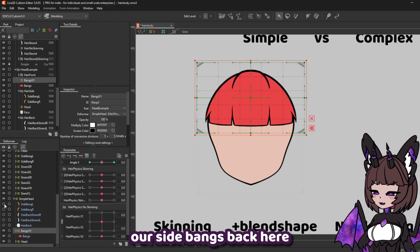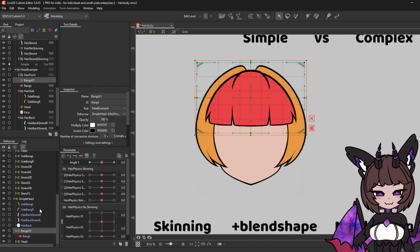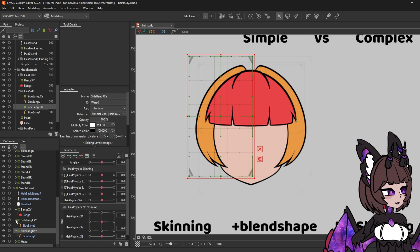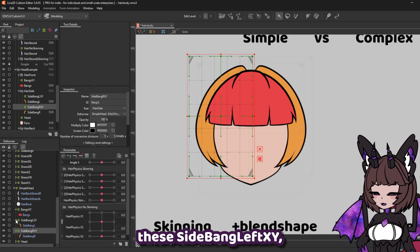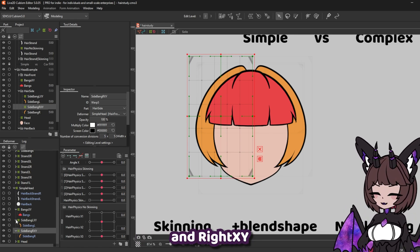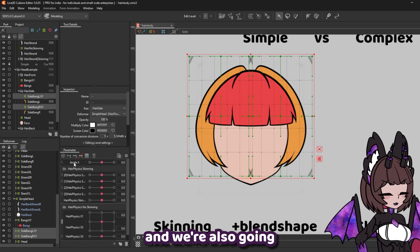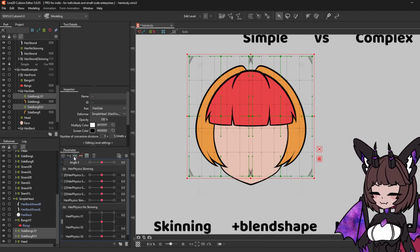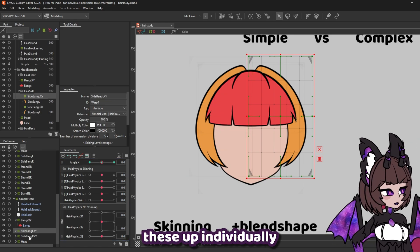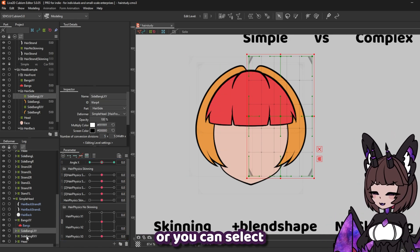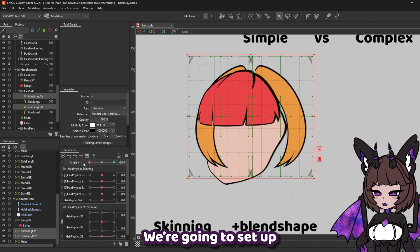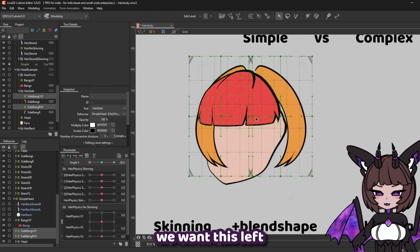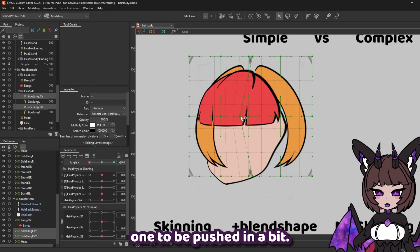Let's go ahead and get our side bangs back. We're going to have a deformer each for either side. Similar to our bangs, I just called these side bang left XY and right XY. We're also going to need three key forms on angle X for these too. You can set these up individually or you can select both using control click. We're going to set up the left side again — when our head turns, we want this left one to be pushed in a bit.